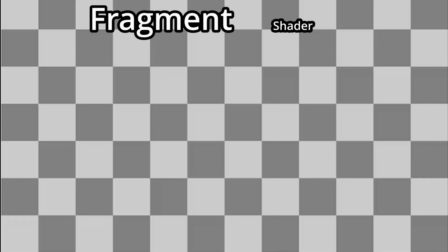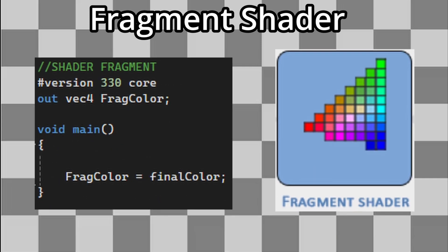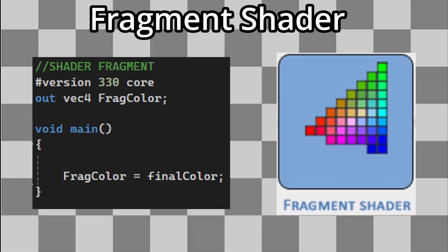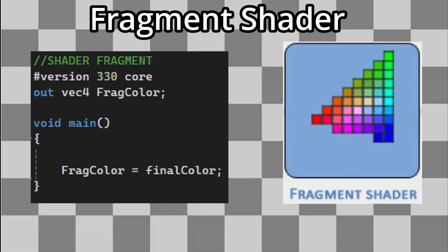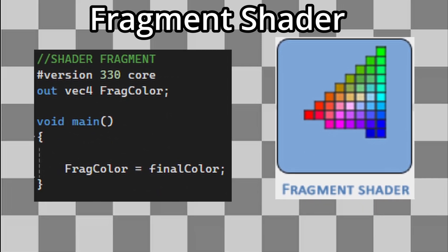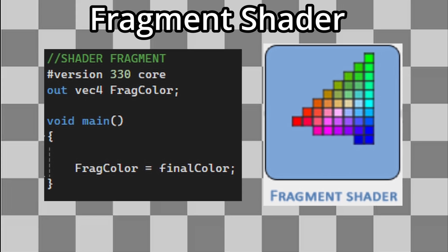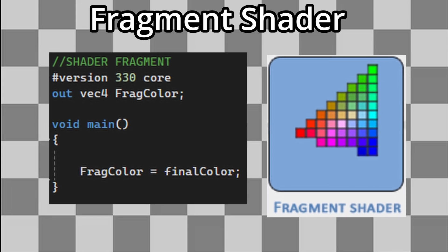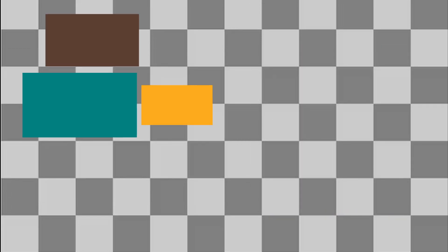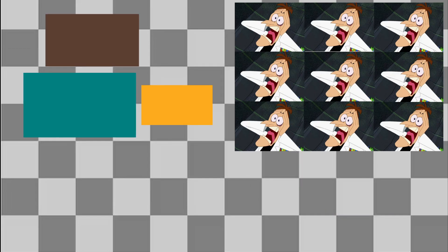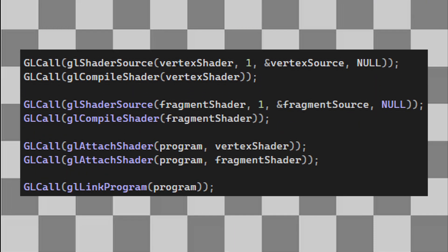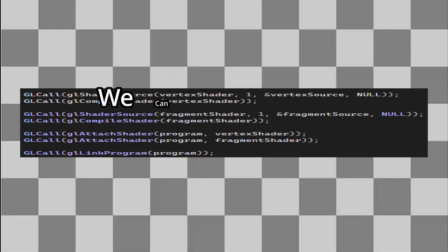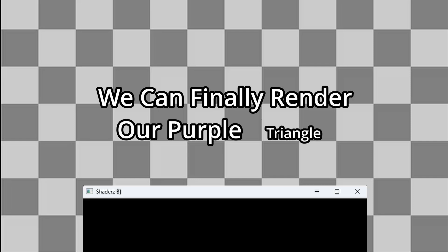Fragment shader, as the name failed to suggest, this one's all about color. It determines what each pixel on the screen should look like. Applying colors, textures, or visual effects. Once both shaders are compiled and linked together, we can finally render our purple triangle.